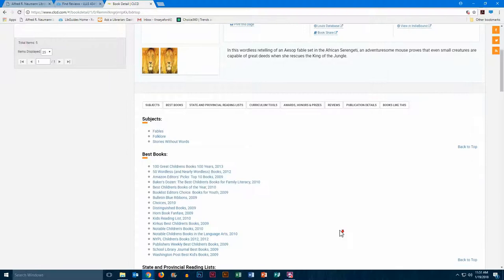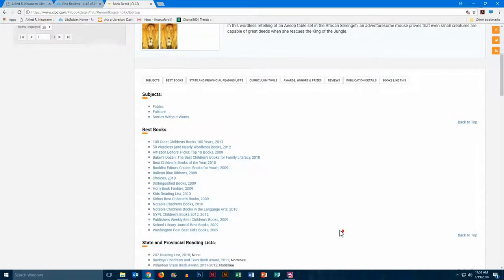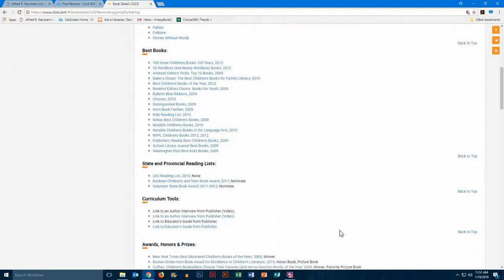We have best books list, all of the lists that include this book. State and provincial reading lists.